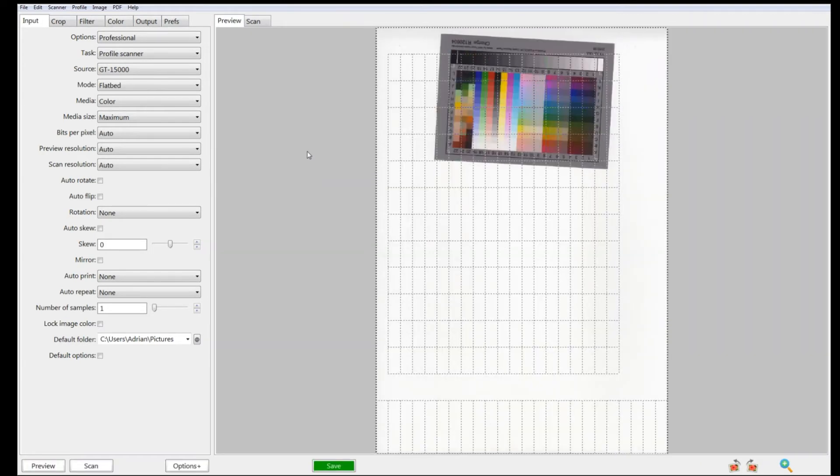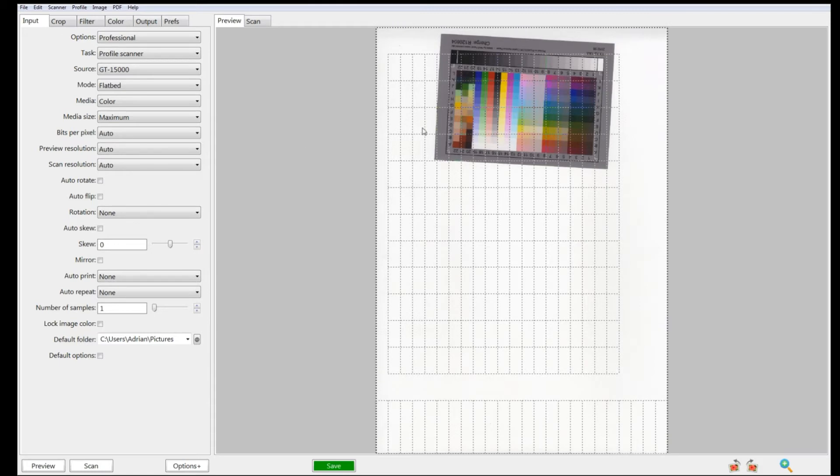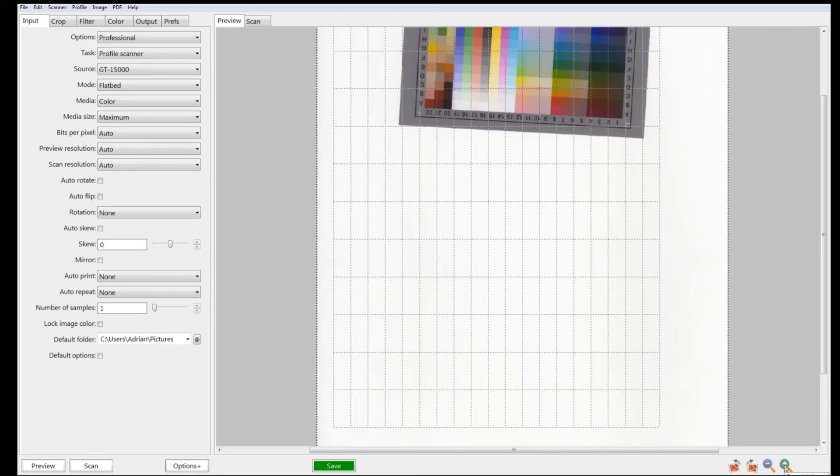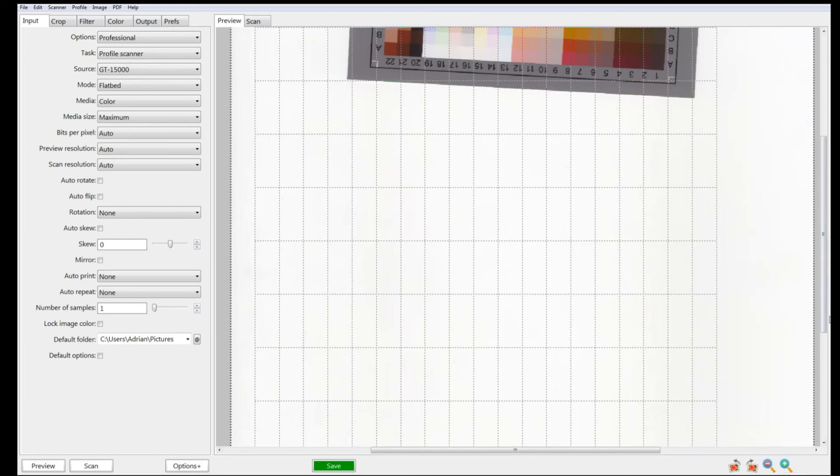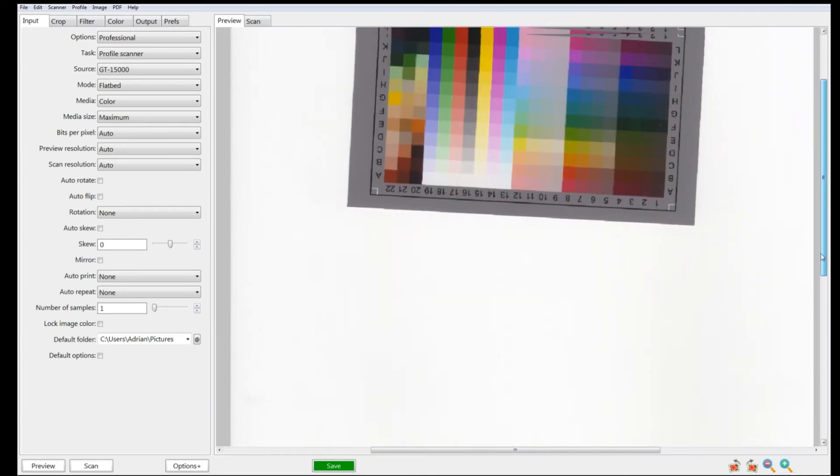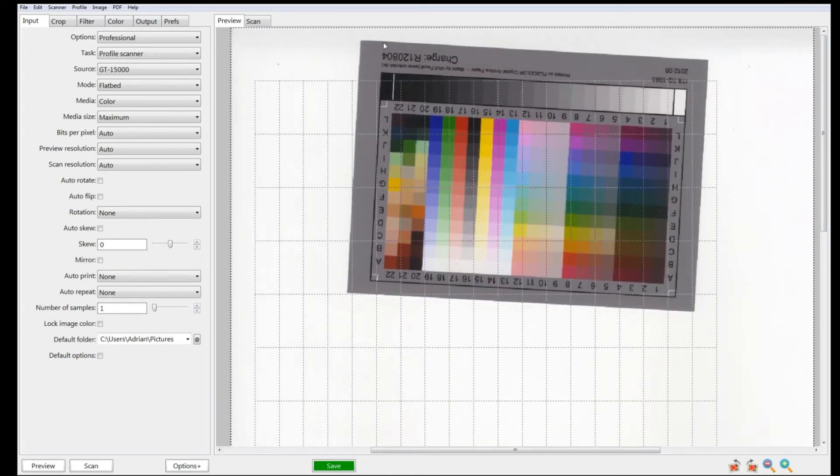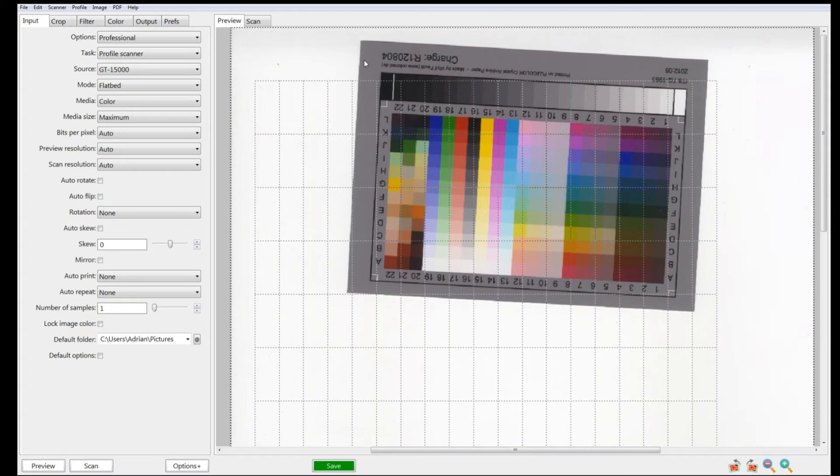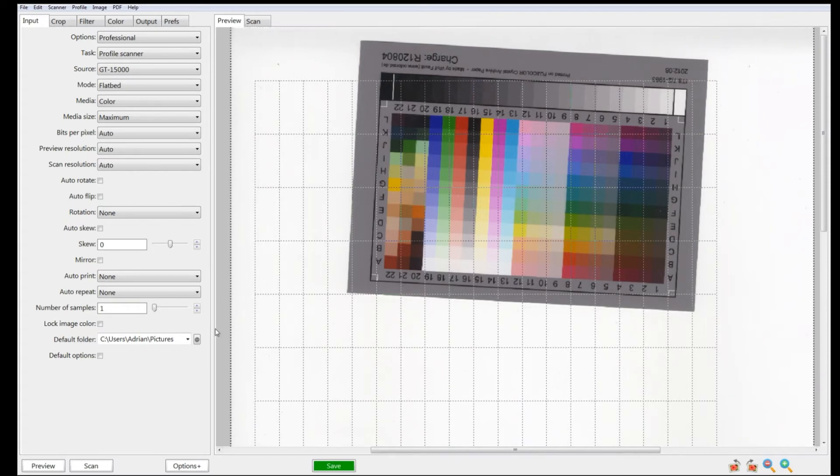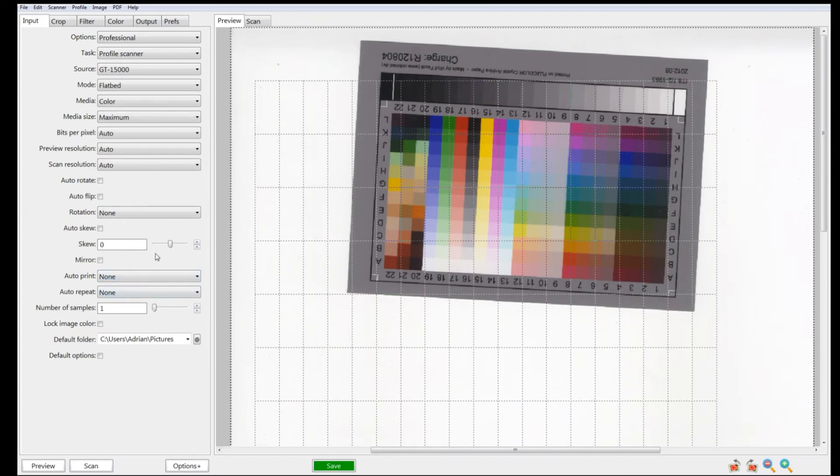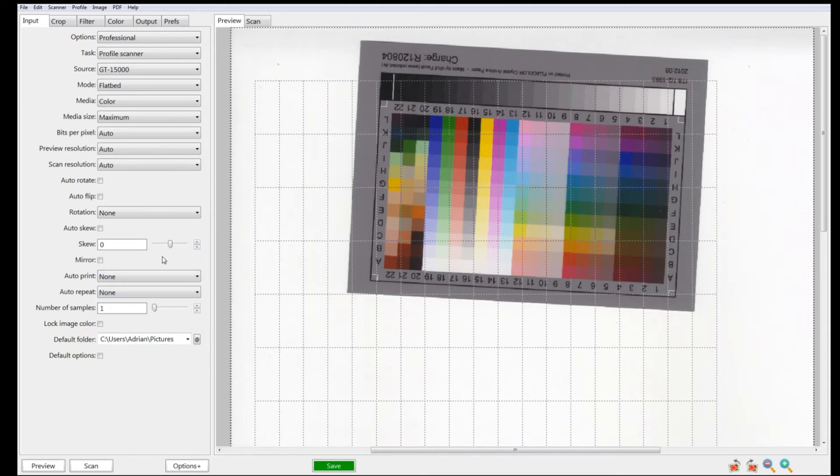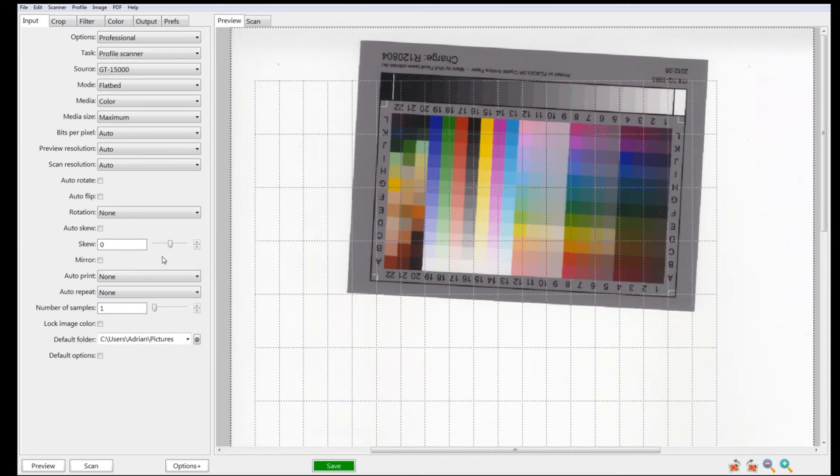The next thing to be aware of is if you've put the target in upside down. If you put the target in upside down and it's not quite straight, don't use the rotation tools and skew tools to straighten it out. It's much better to take the target out, reposition it, and then do another preview.